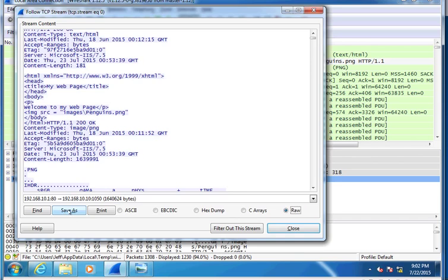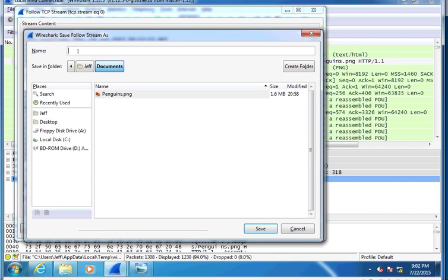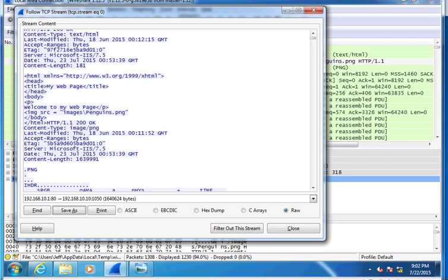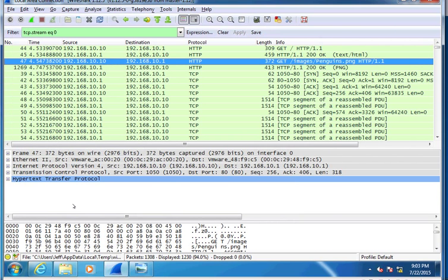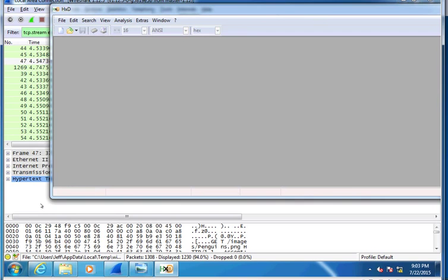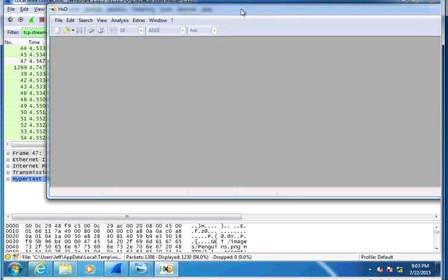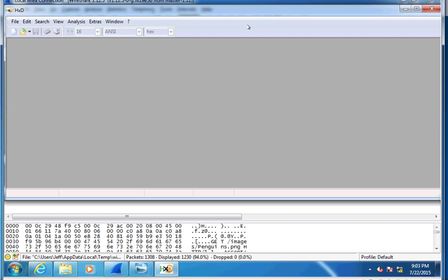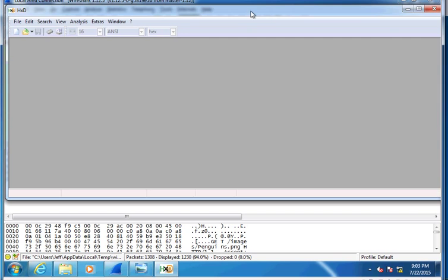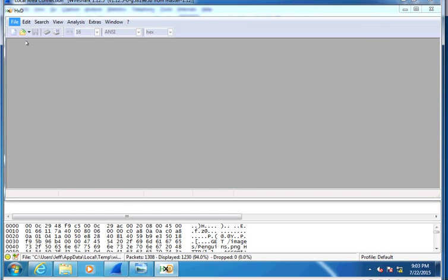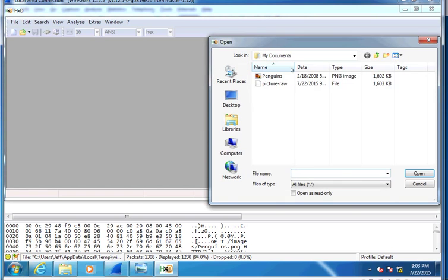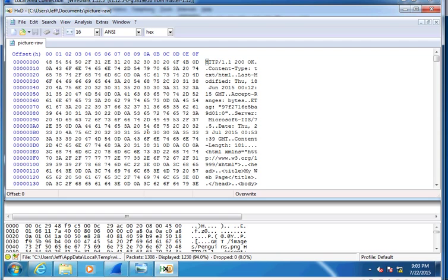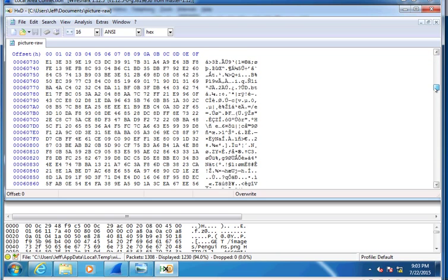I'm going to save as. I'm going to call this picture-raw because it's going to be raw data. I'm going to save that. Now that's been done, I can close this window. Now I'm going to look at the raw data, but I'm going to use a hex editor to do so. The one I've downloaded and used here is HXD. It's a very good and free hex editor. It's a couple years old, but it works absolutely perfect here with my Windows 7 machine. I'm going to go to File, Open, and I'm going to find that raw data. There's the picture raw. Open it up.